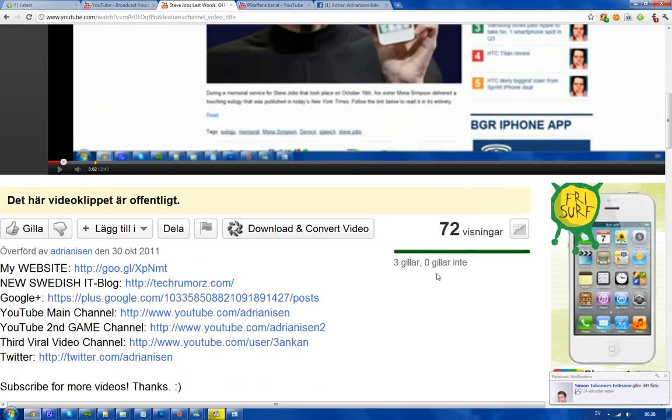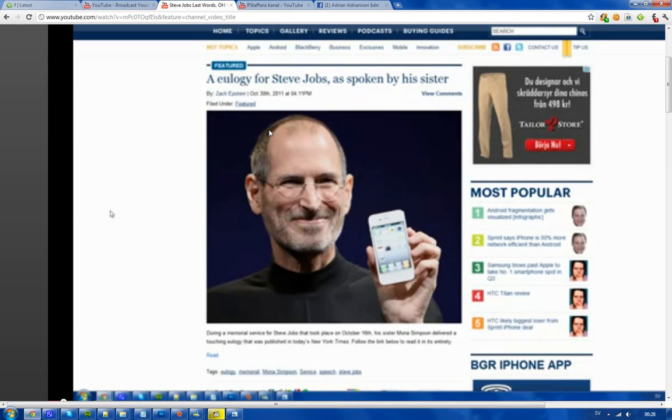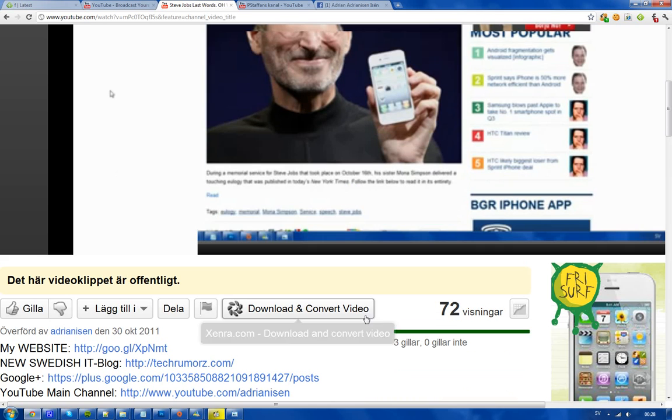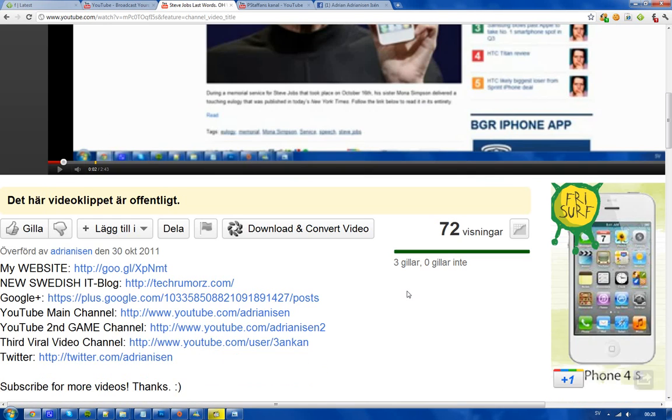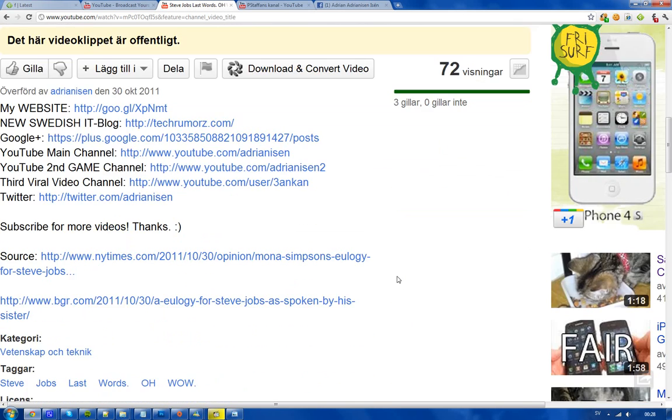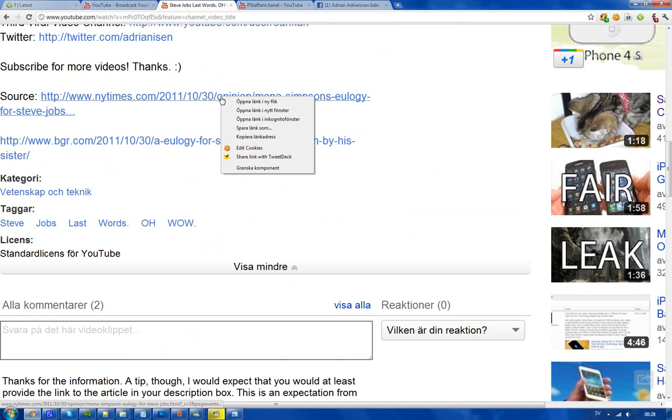Okay, so what did I talk about in this video? Oh yeah, yes, it was this thing, this memorial or his sister that was writing about Steve Jobs. And I said in the video also that I had put the link in the description. And let's see here, do we have the link? Oh, we have two links. Okay, let's try here.